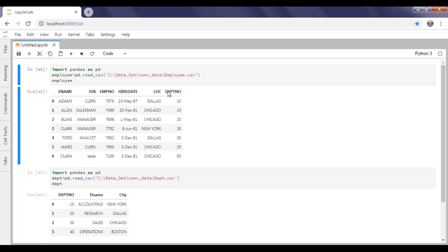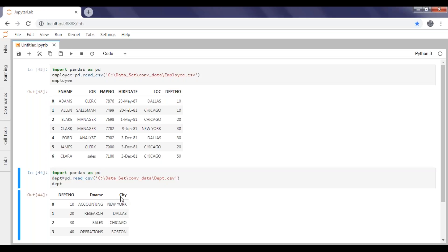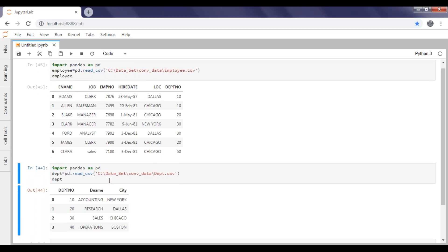Based on joining by department number, I'll go ahead and derive my department name and city data. First we'll go with inner join, then left join, right join, then full outer join. So let's start with how we are going to do that.